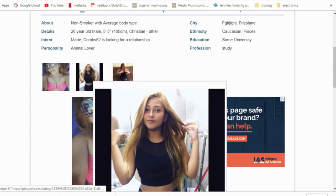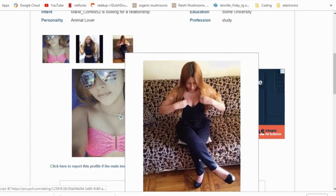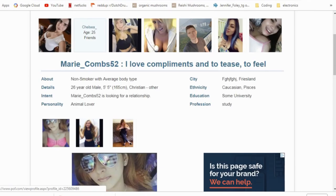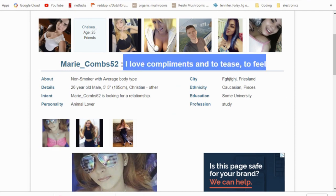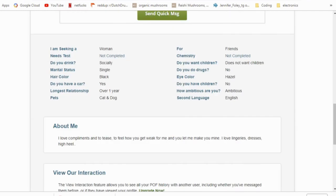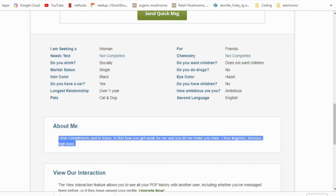This girl looks alright, I mean she's fairly attractive I guess. Her name's Mary Combs and it says, I love compliments and to tease, to feel. Like, who actually says that, you know what I mean? Who says something like that? It says she's looking for friends and again, I love compliments and to tease, to feel how you get weak for me and you let me make you mine. I love lingeries, dresses, high heel. Wow. Okay.